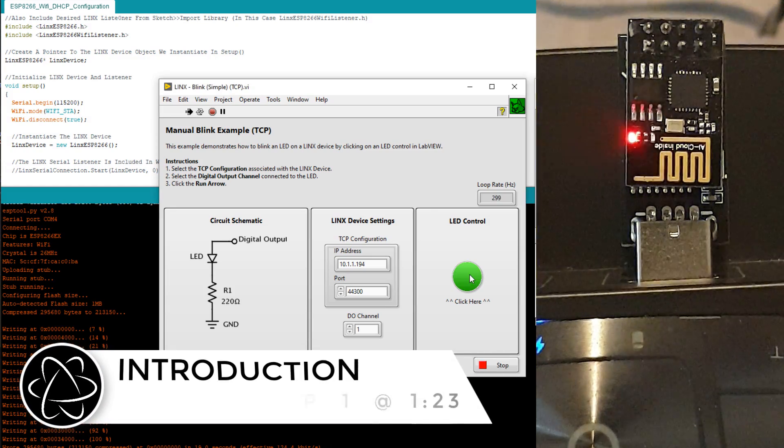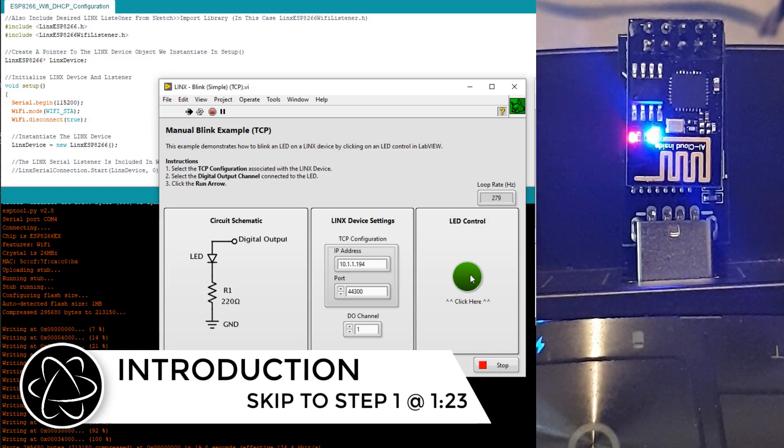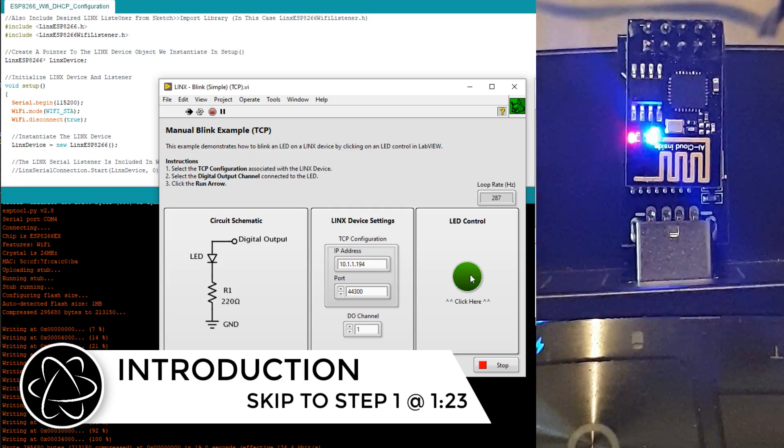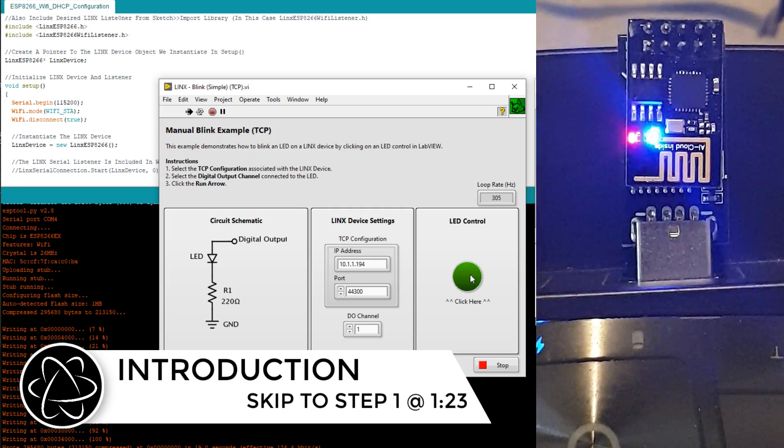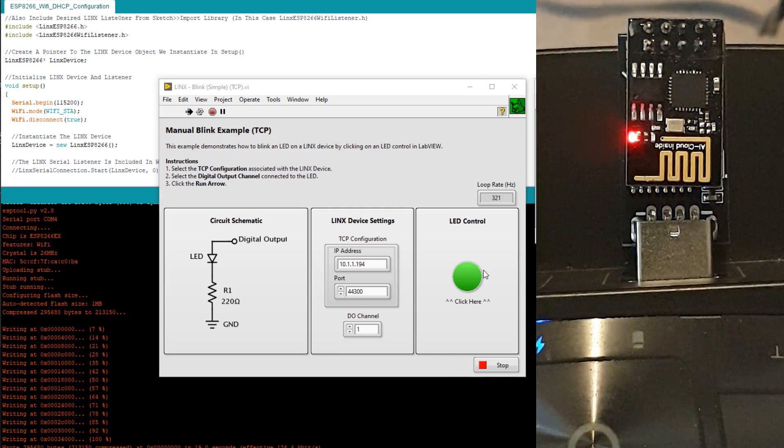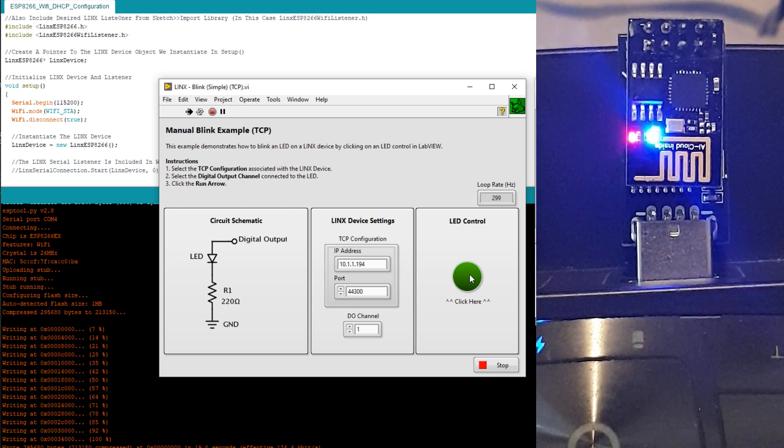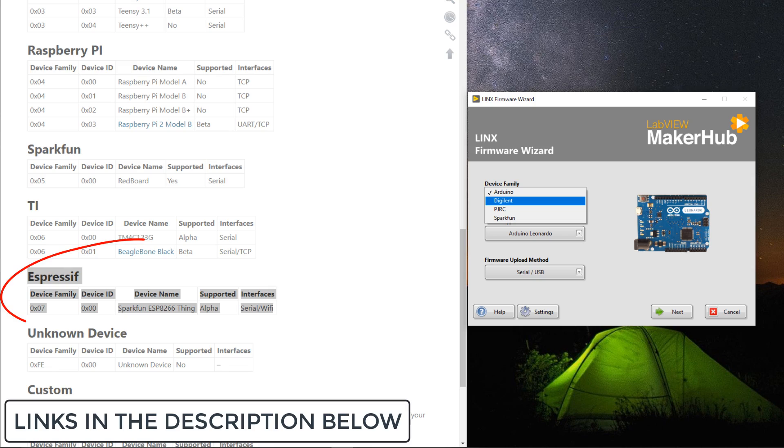Hey everyone, Sin here. Today we're going to do some engineering and stuff. In this video I'm going to show you how to upload Lynx firmware to an ESP8266 so you're able to program it in LabVIEW.